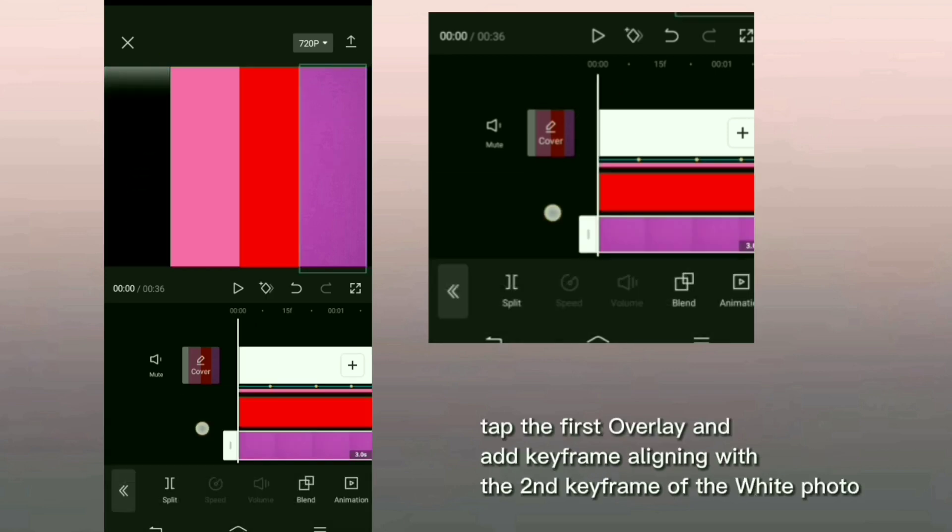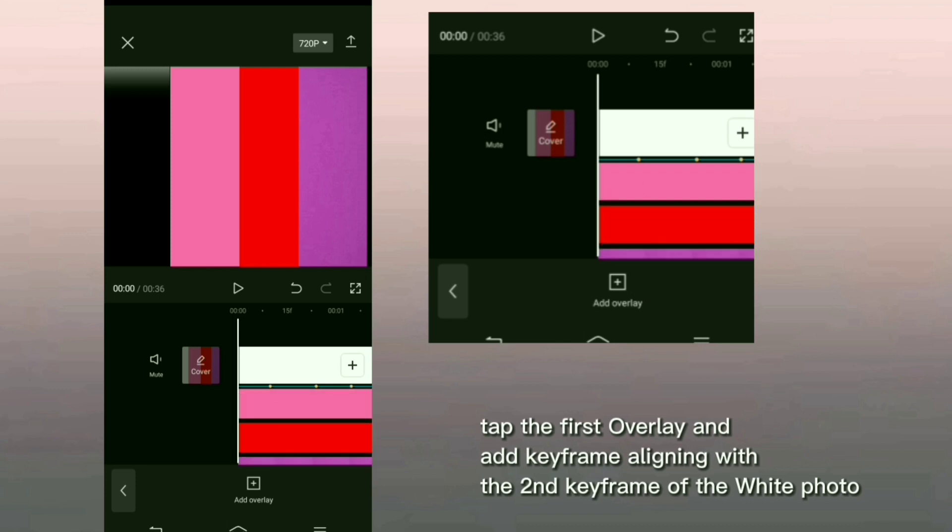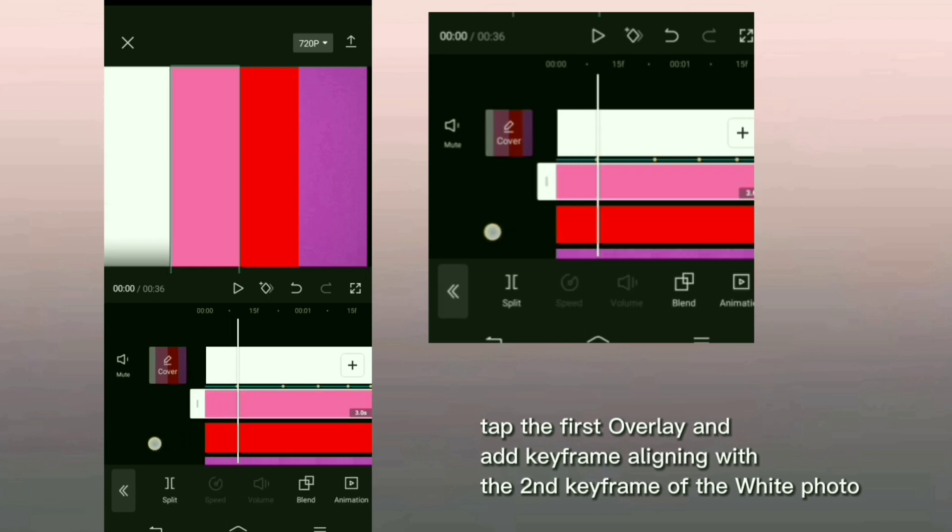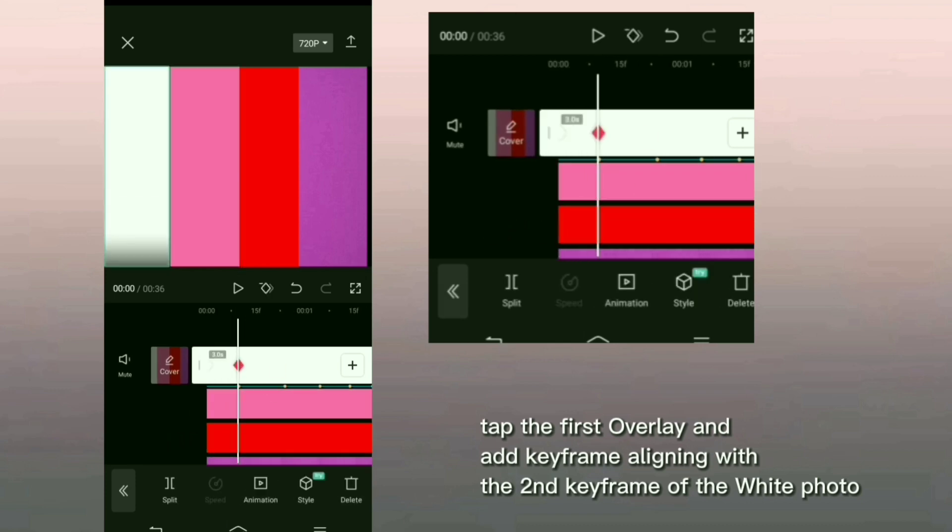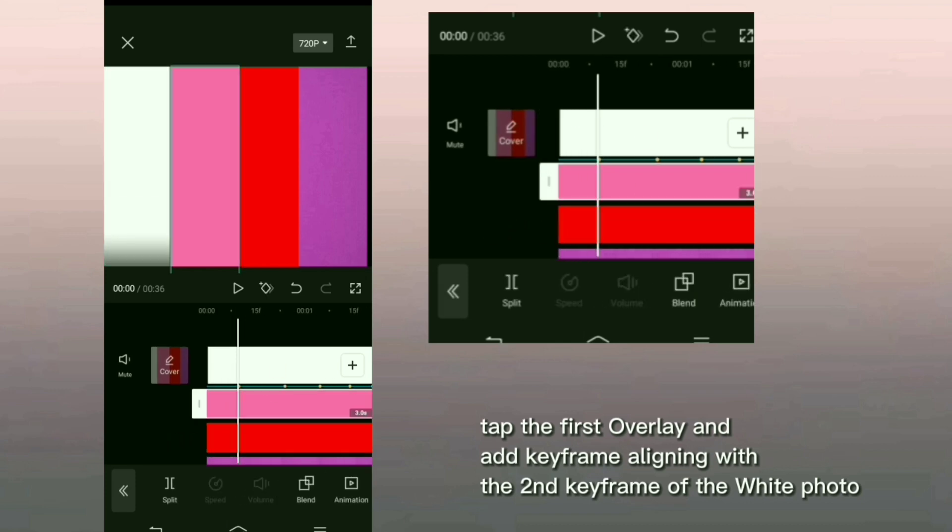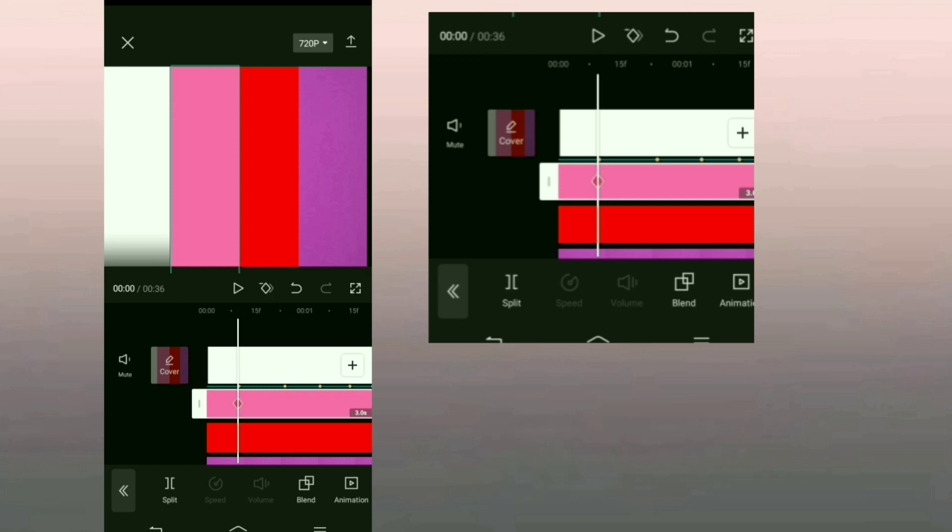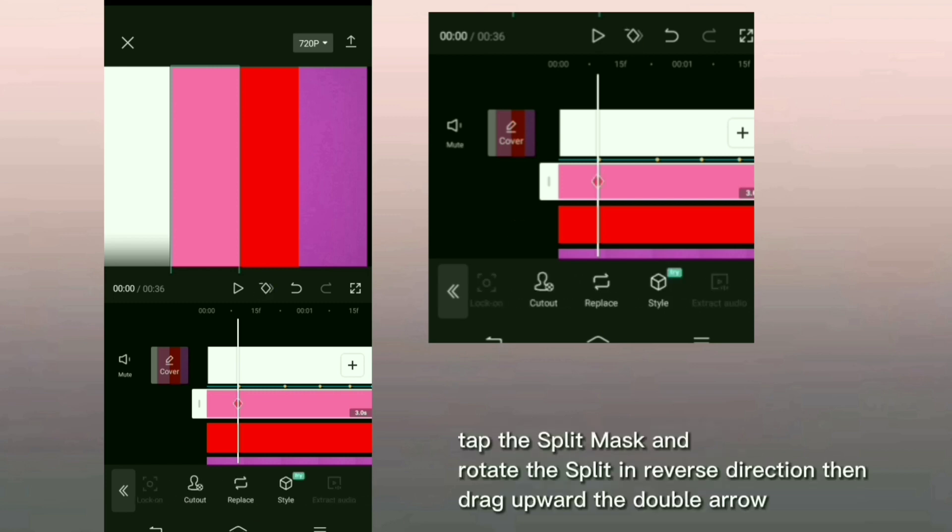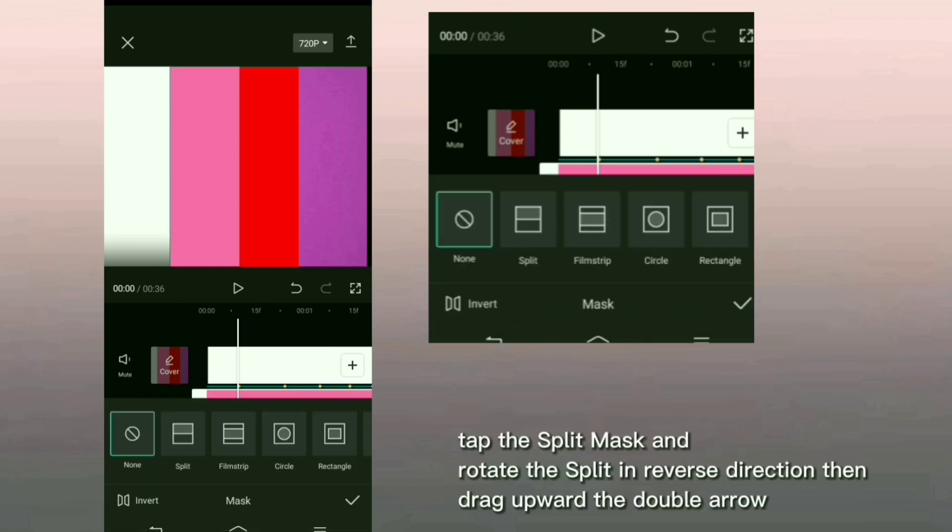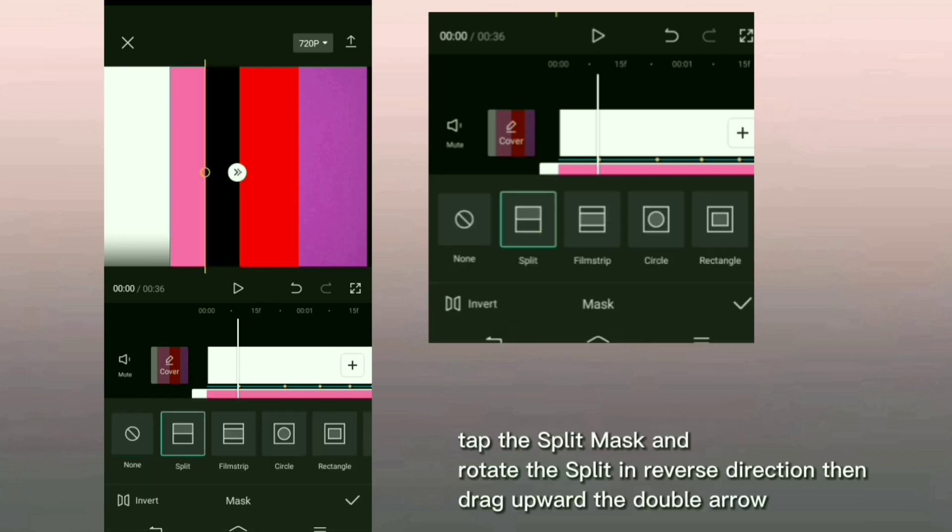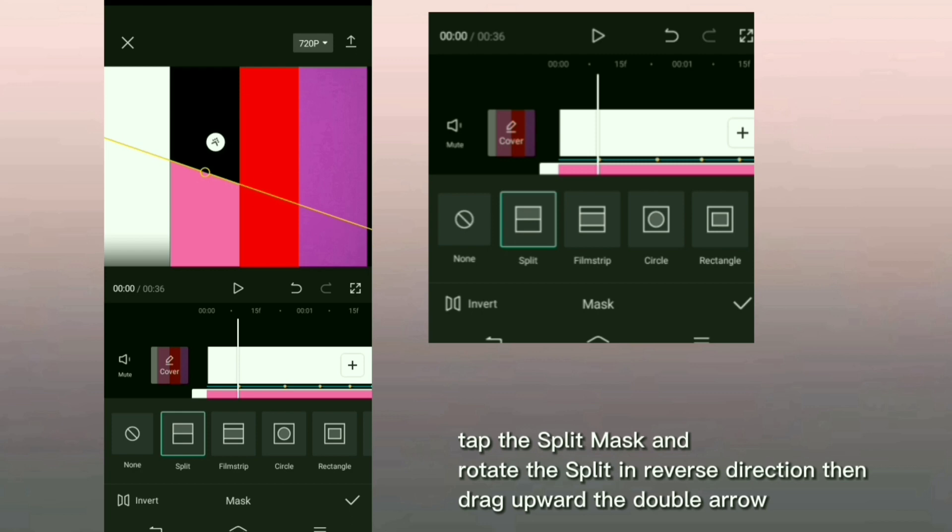Tap the first overlay and add keyframe aligning with the second keyframe of the white photo. Tap the split mask and rotate the split in reverse direction then drag upward the double arrow.